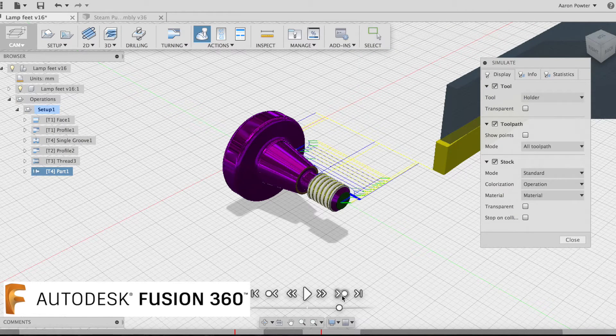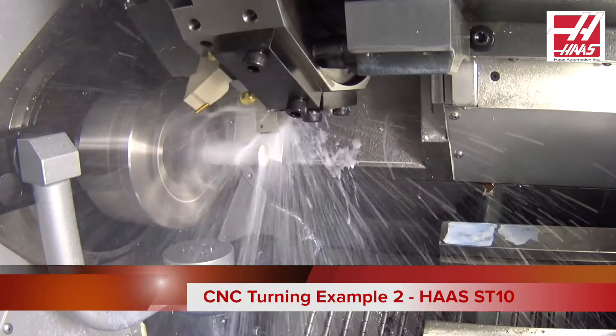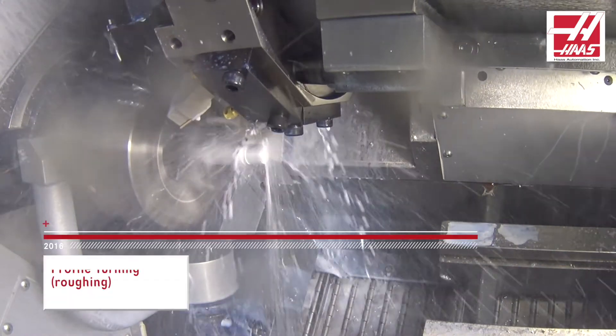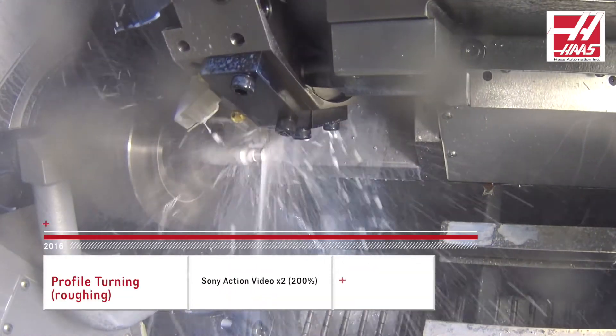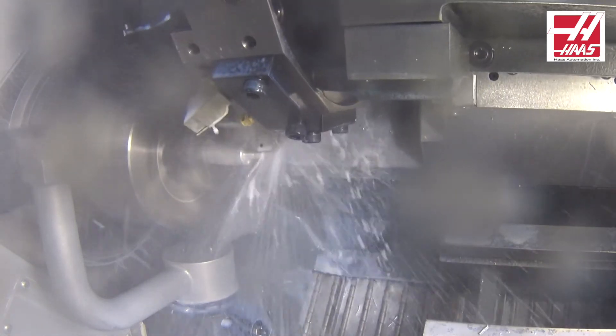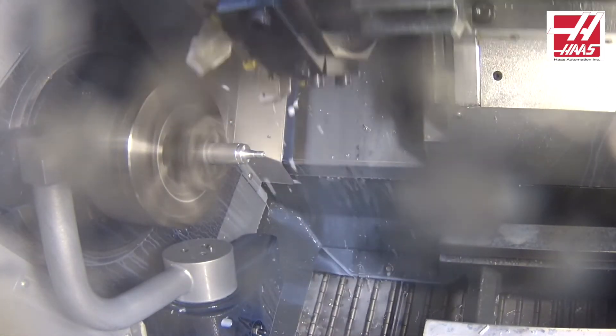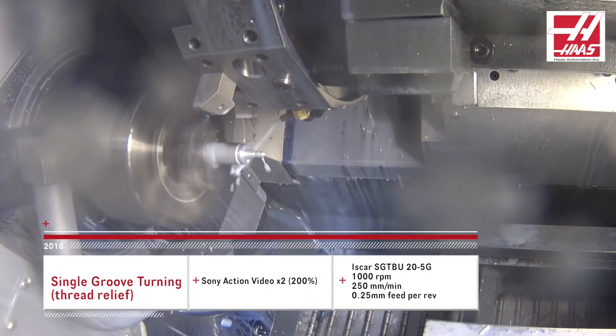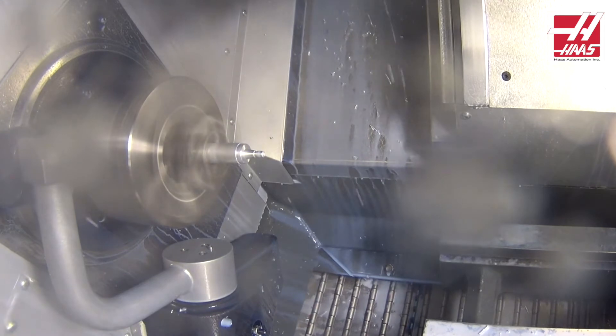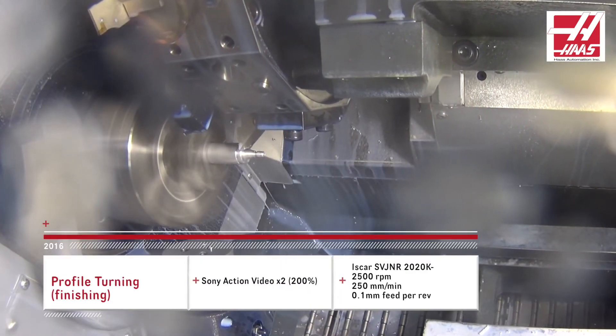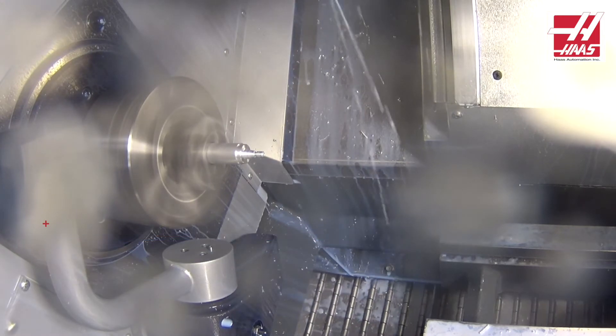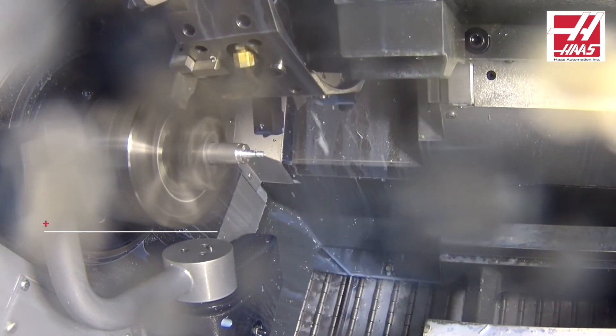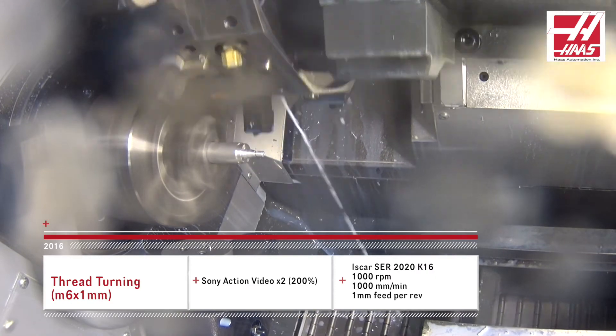Let's go to the machine and take a look at it in action.